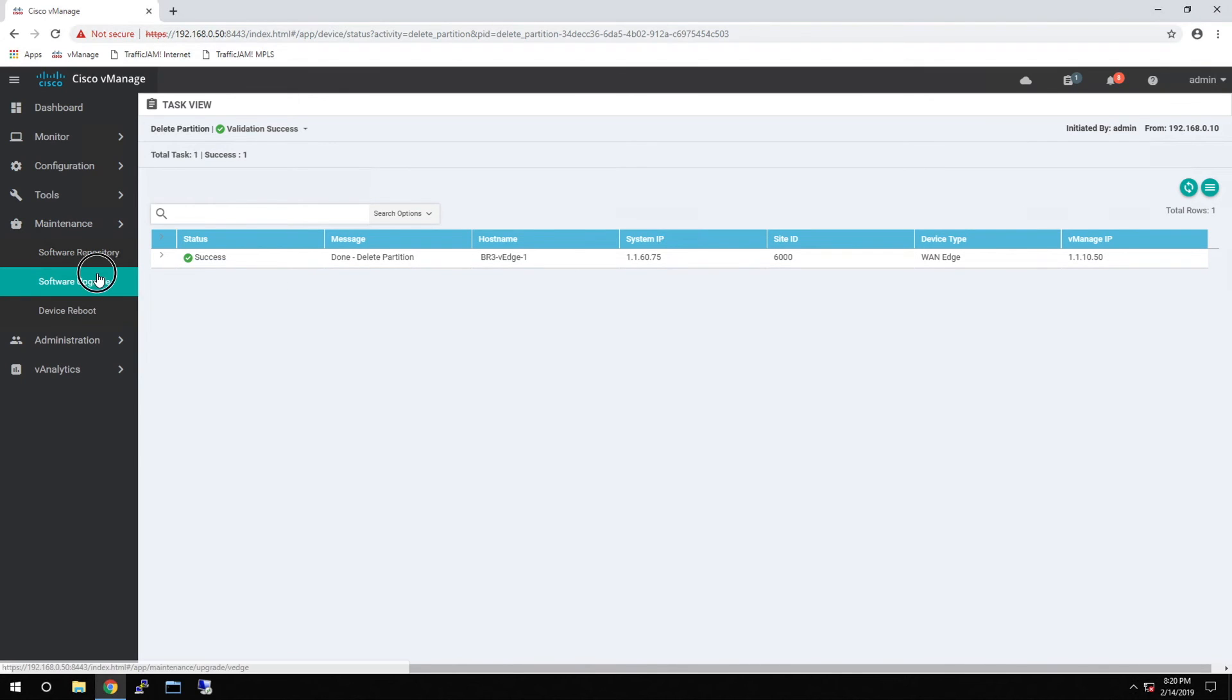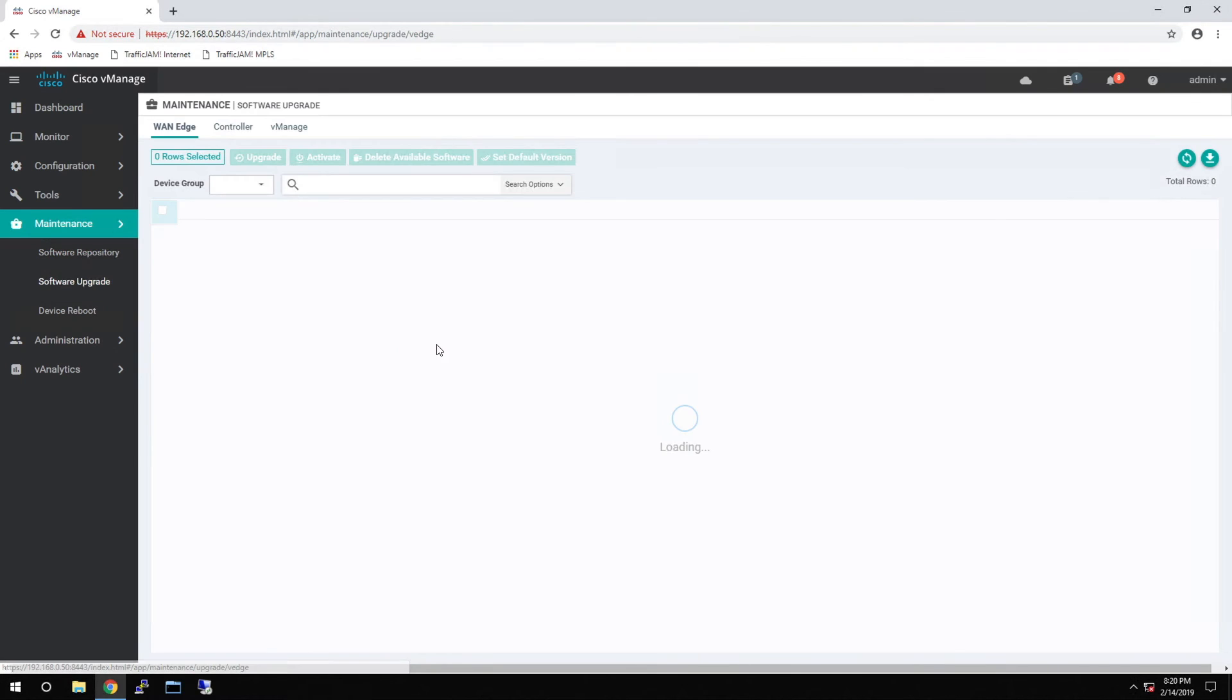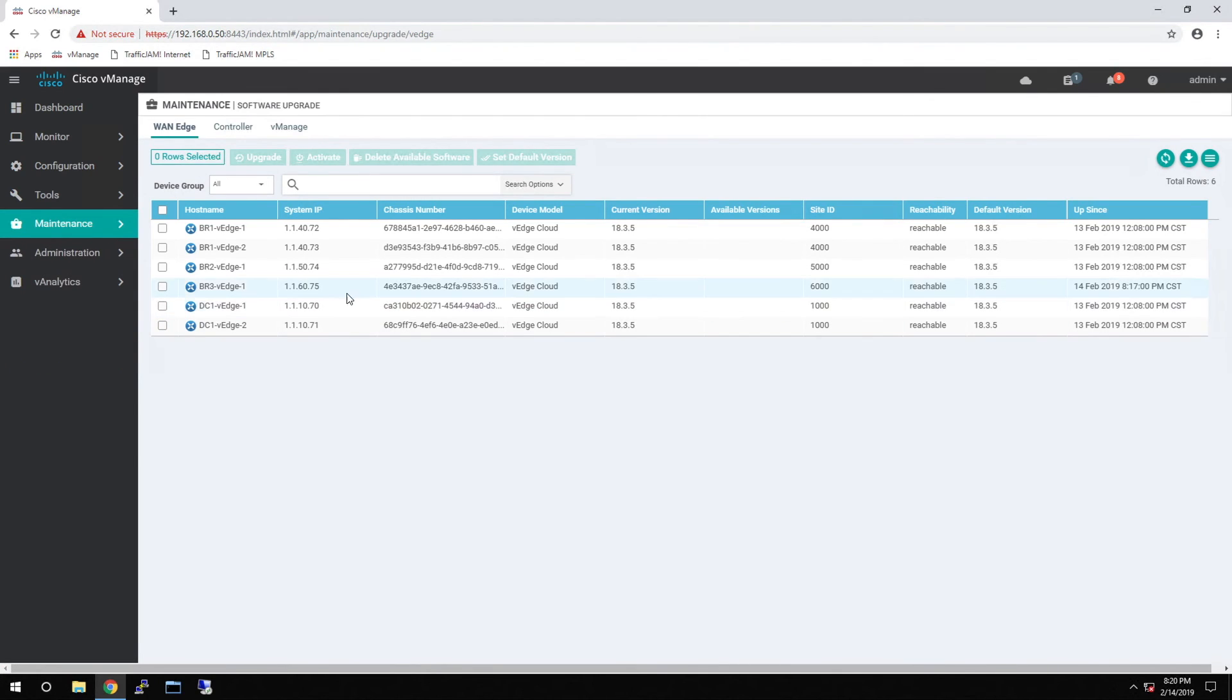Now that that has been deleted, you can now see that the new router is fully upgraded to 18.3.5.